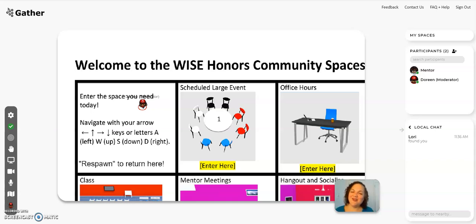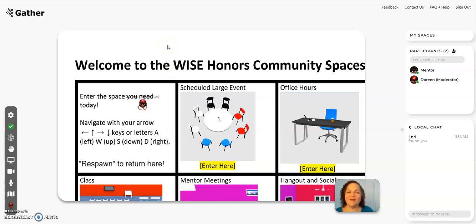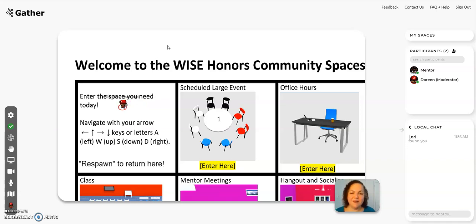Hi, I'm going to talk to you today about GatherTown. We are going to be sharing with you the link to enter our WISE Honors Community Spaces in GatherTown plus a password. Right here you will land into the space and you will see we have different options to join for different events and activities.